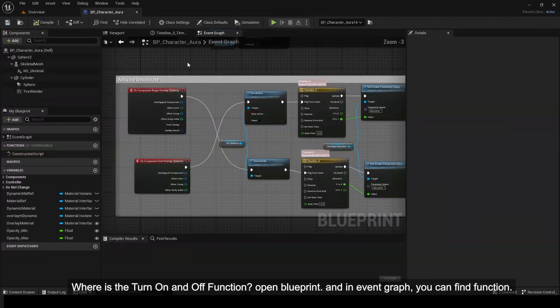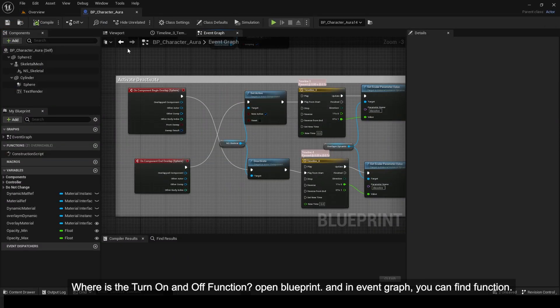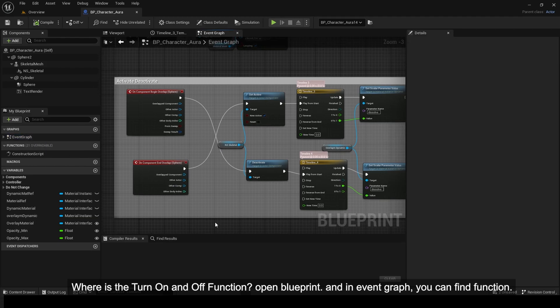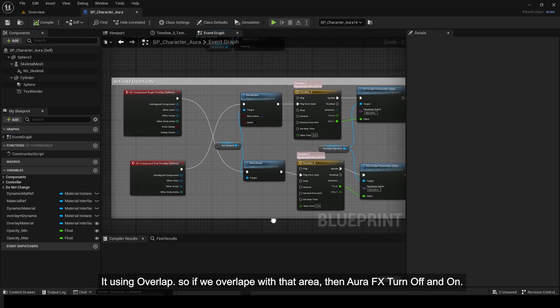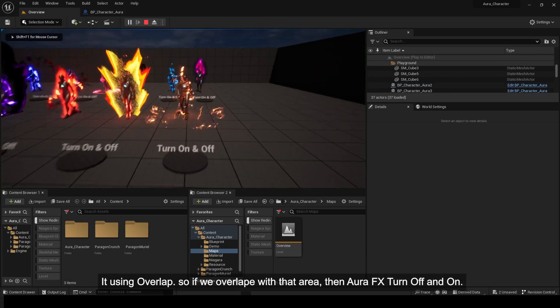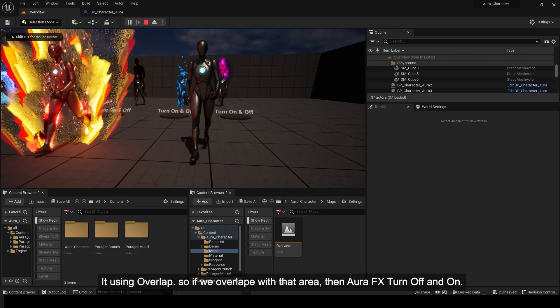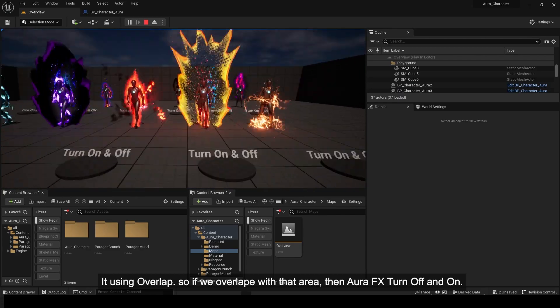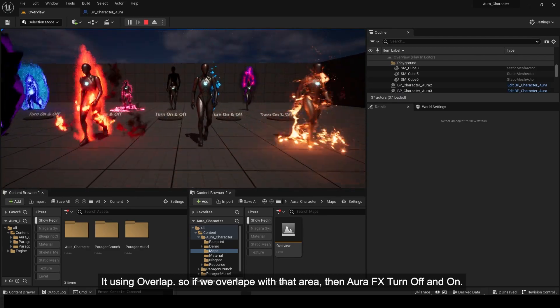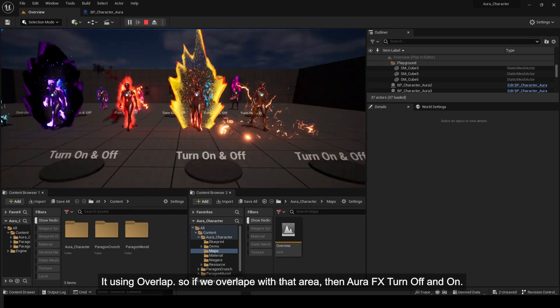Where is the turn on and off function? Open Blueprint, and in the Event Graph you can find the function. It uses overlap, so if we overlap with that area, then the Aura FX turns off and on.